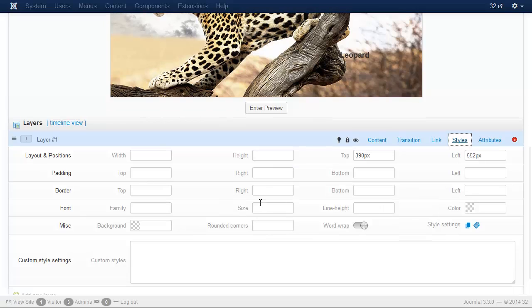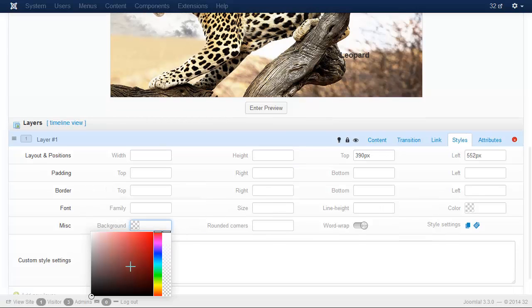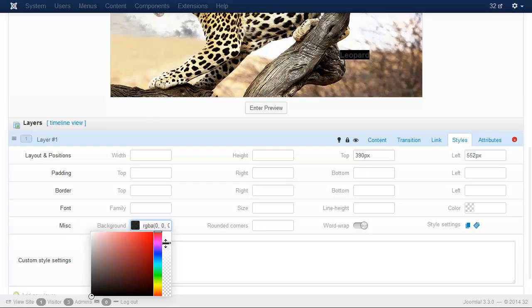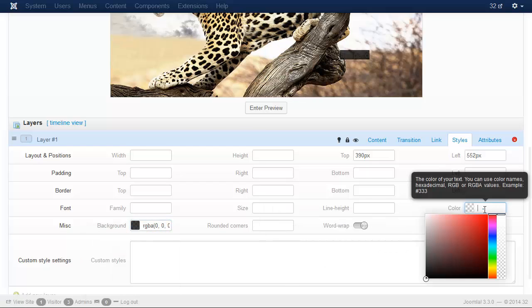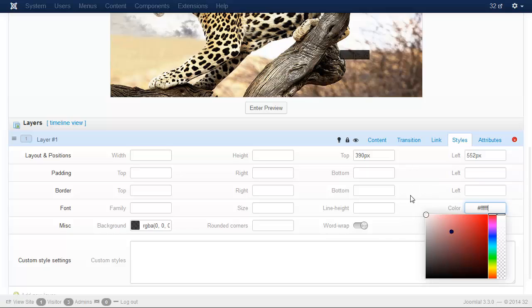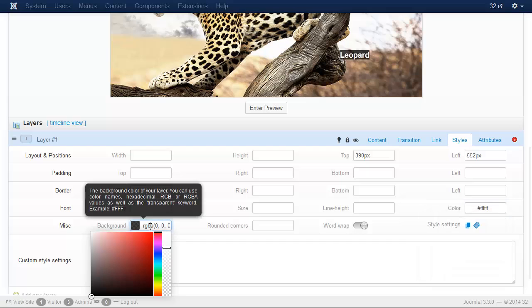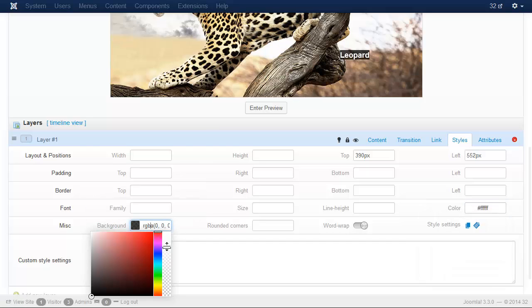Let's set the styles. Change the background. Select the color. Let's modify it a little bit.